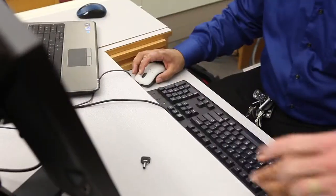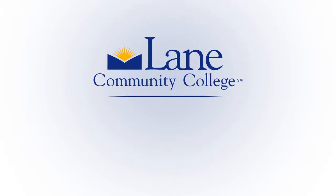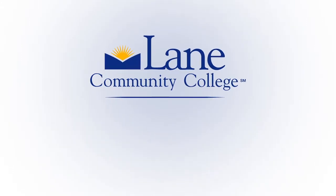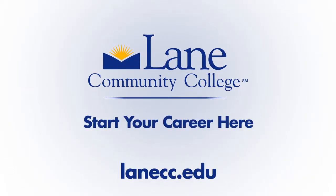A computer networking degree gives you the skills you need for your current job or build a new career. Connect the world with the computer network operations program at Lane Community College. Start your career here.